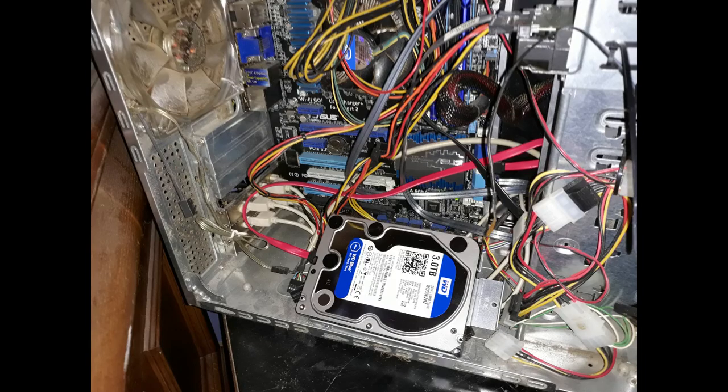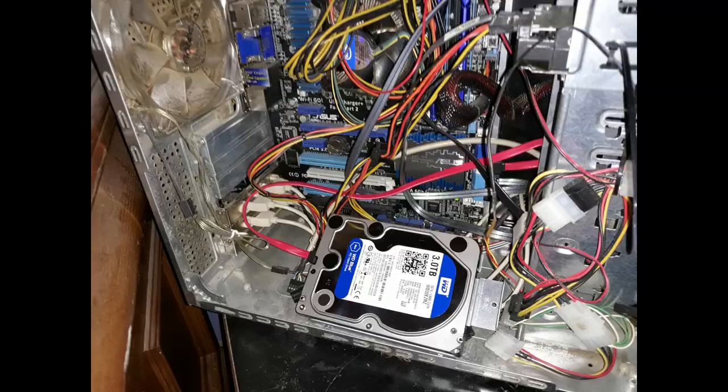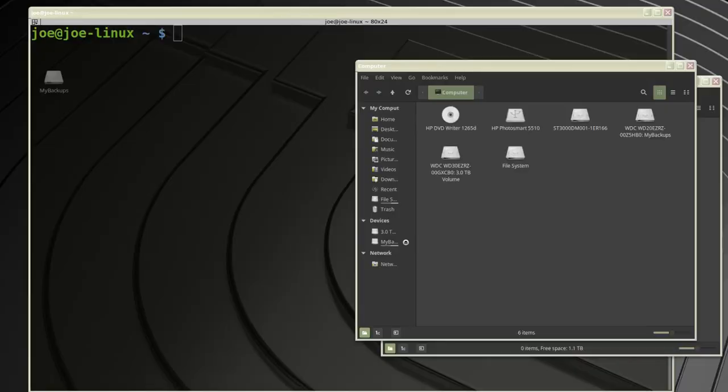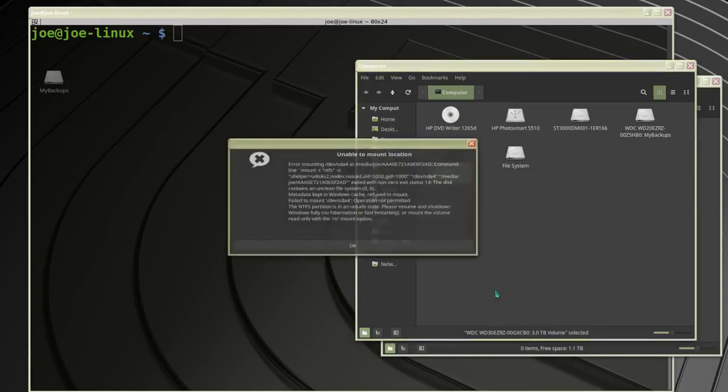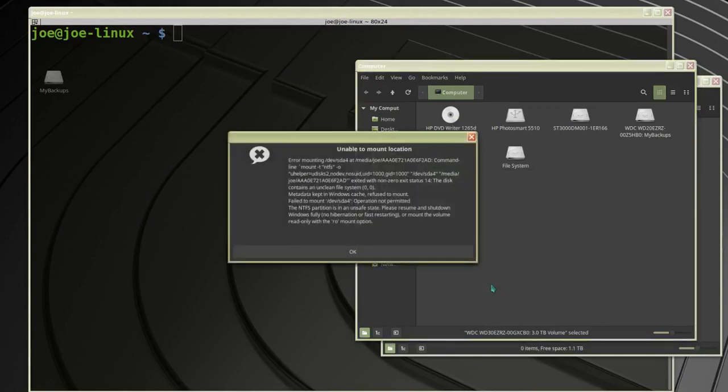I've installed a second hard drive inside my computer to back up some Windows files. Linux Mint sees the drive, but when I try to mount it, I'm getting an error.